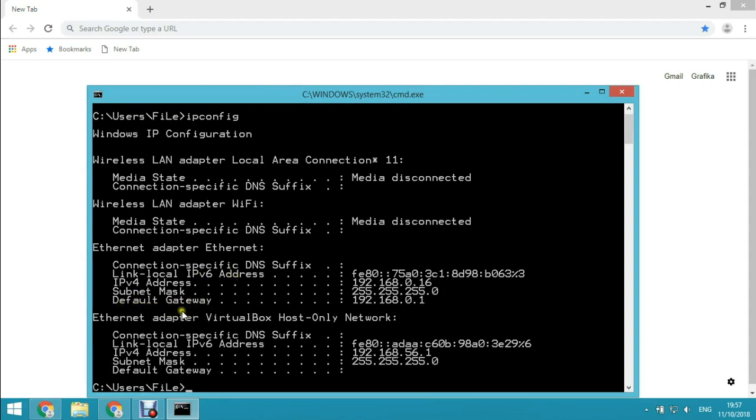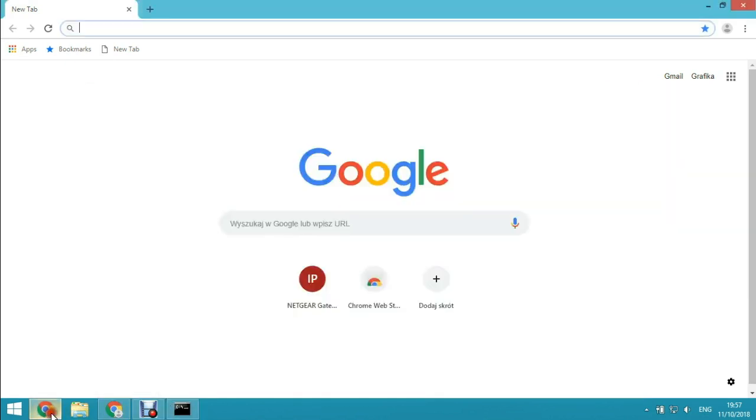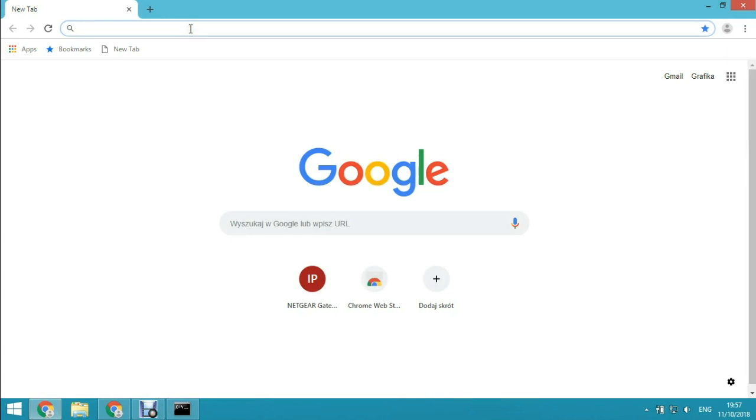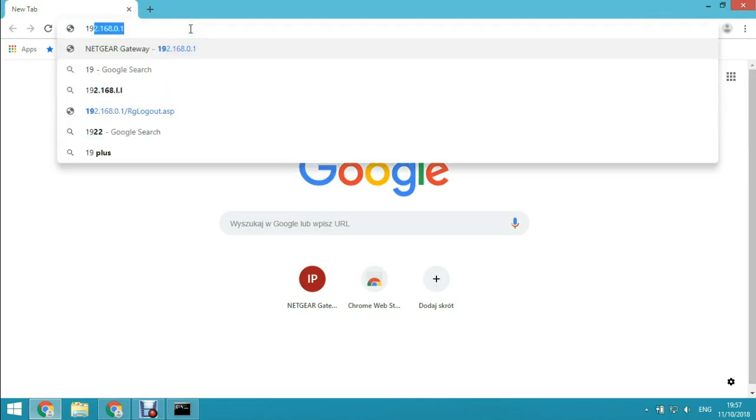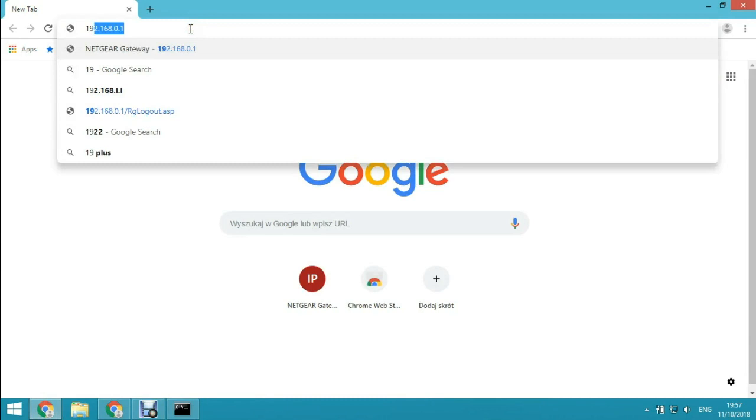Default gateway IP address is your router IP. Copy or remember this address, open web browser and type this address in the address bar. Hit enter and we have the sign in window.